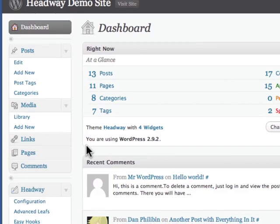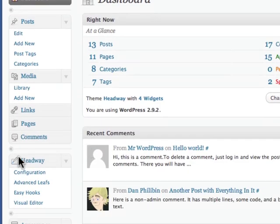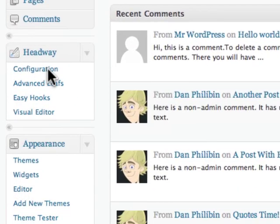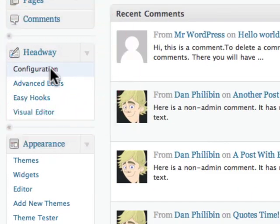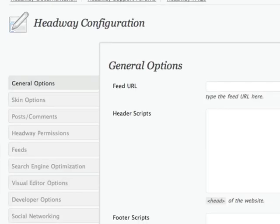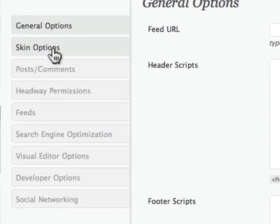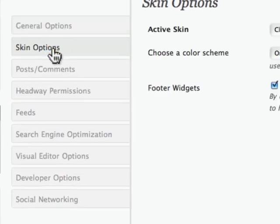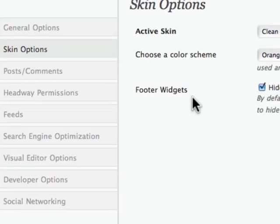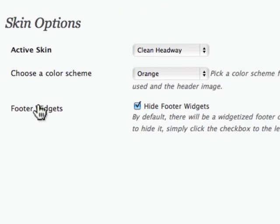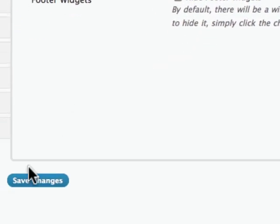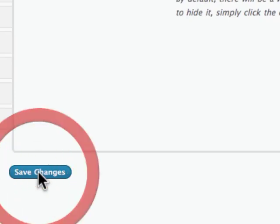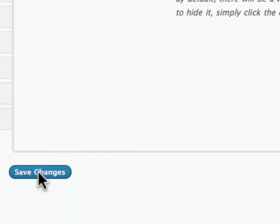Basically, what you do is you go into Headway configuration and we're going to look at skin options. Under skin options, there's a new selection - it says footer widgets. You can also hide this as well, but I'm going to deselect this. I'm going to click on save changes.